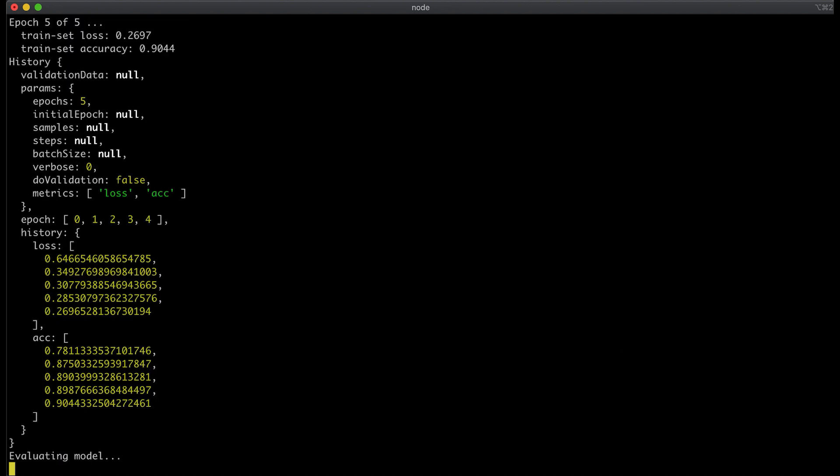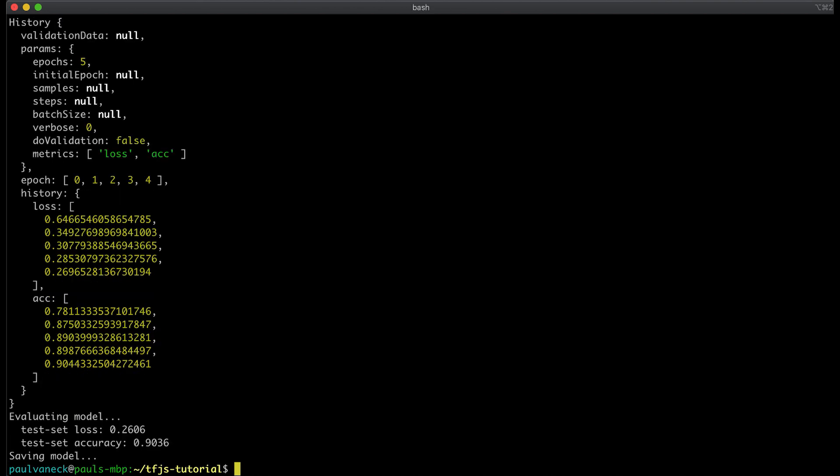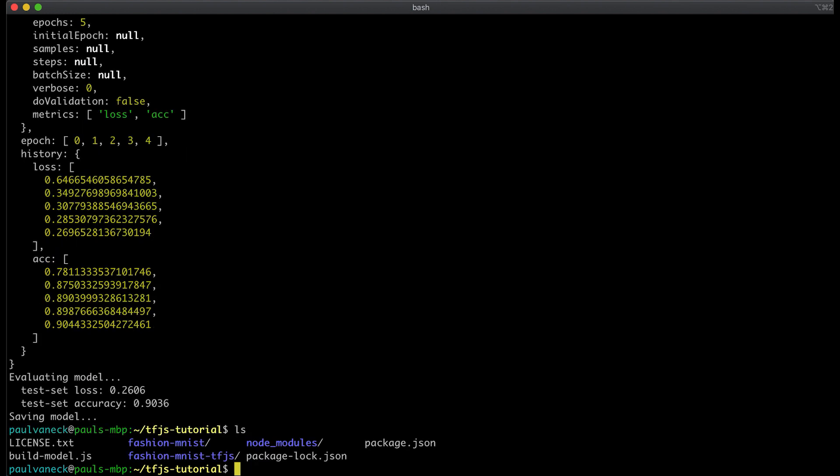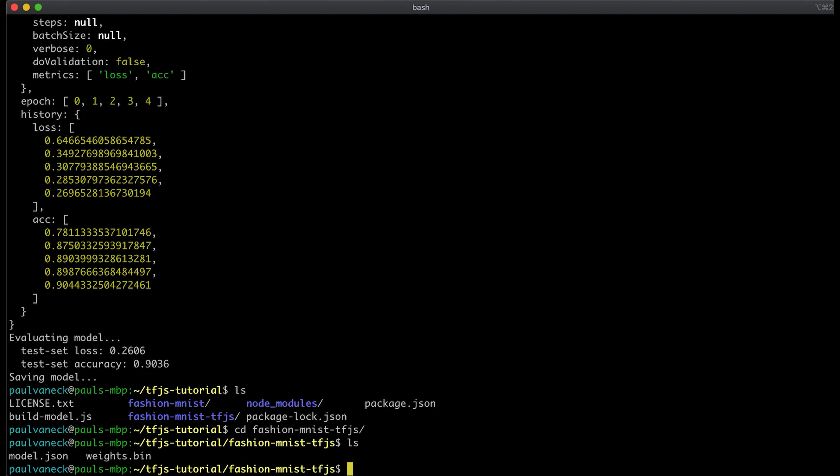When the training completes, the testing set is evaluated on the trained model. We are hoping for around 90% test accuracy, and it looks like we got it. After the evaluation is complete, the model is saved to the directory we specified in the code, which is fashionMnist tfjs. Here we can see the model.json and weights file.